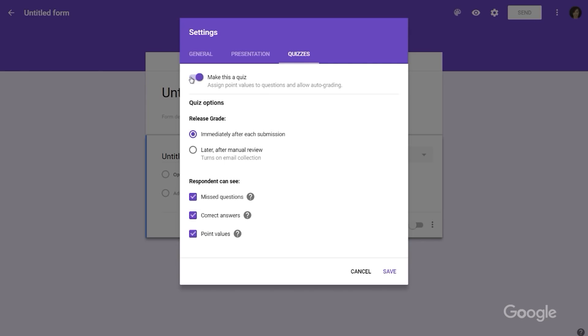You'll then be presented with options for releasing grades to students and for the level of visibility you'd like respondents to have. For this video, we'll share grades immediately for quick feedback and stick with the default options to share missed questions, correct answers, and point values. As you're creating the content for your quiz, make sure you're including a way to identify respondents — either by collecting email addresses in the General Settings tab or through including an additional field for student name.